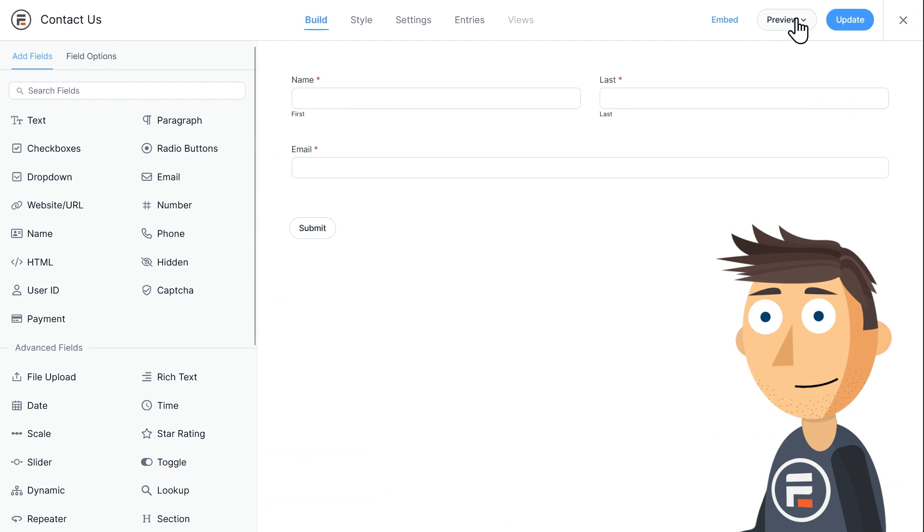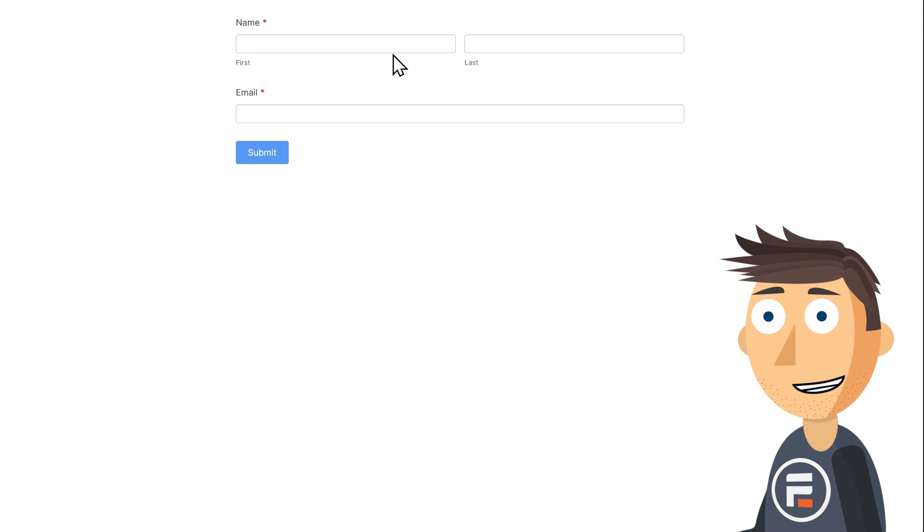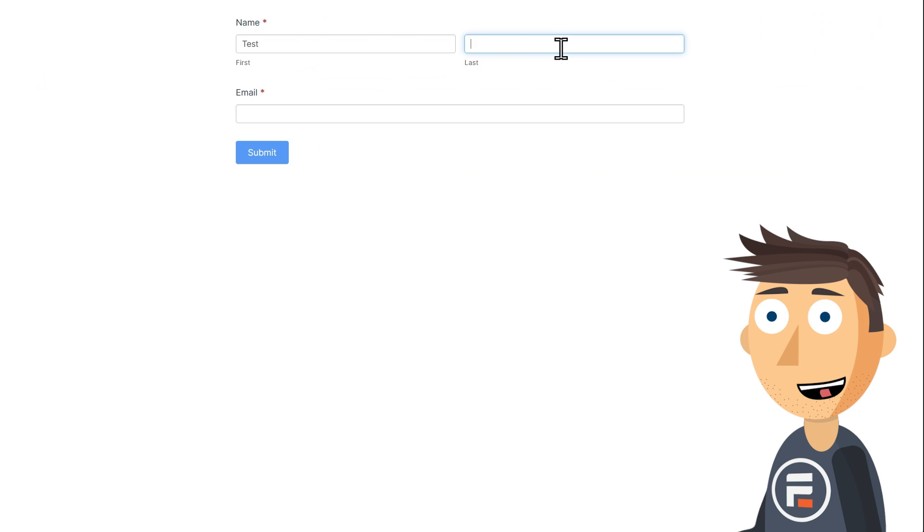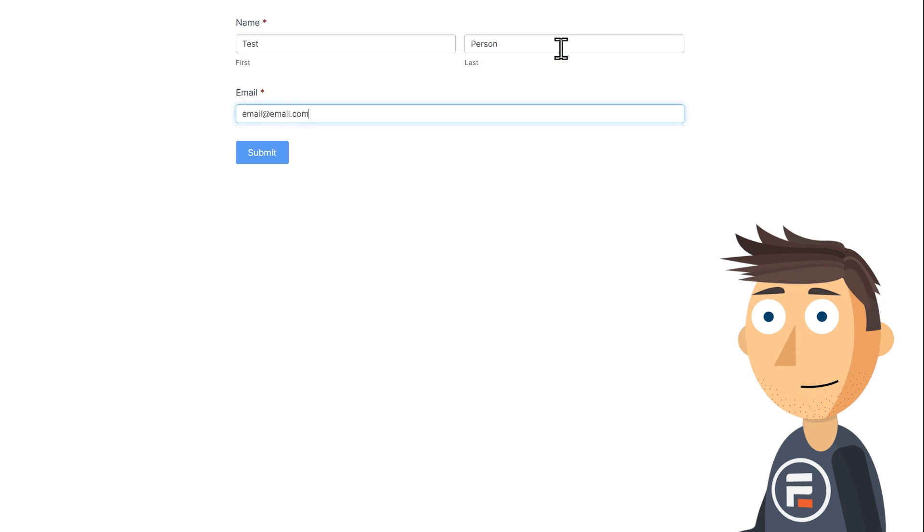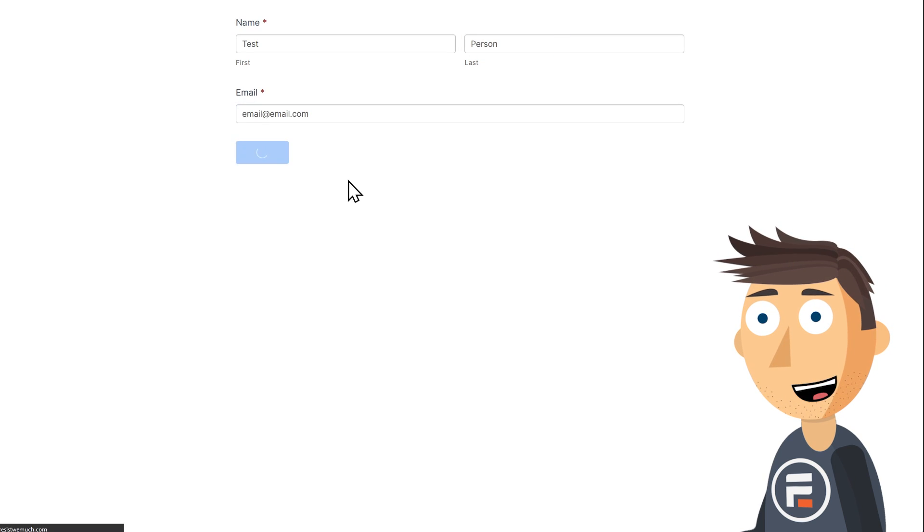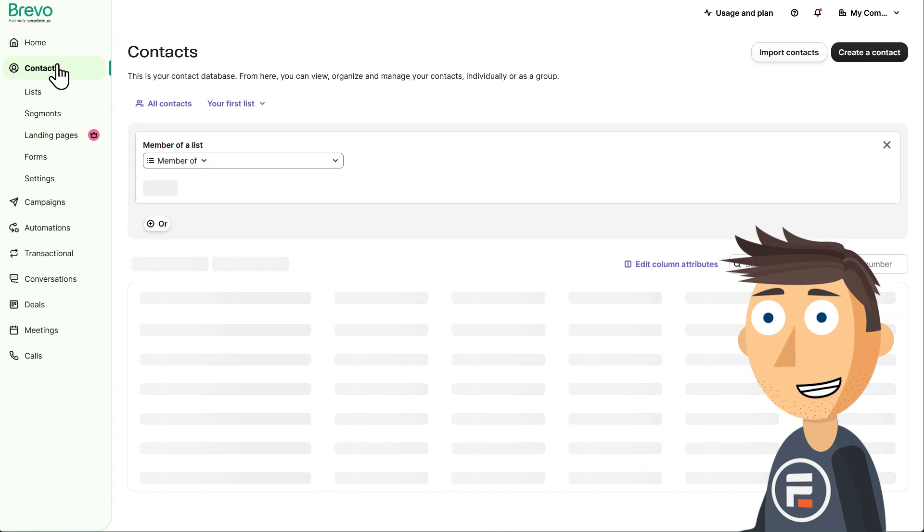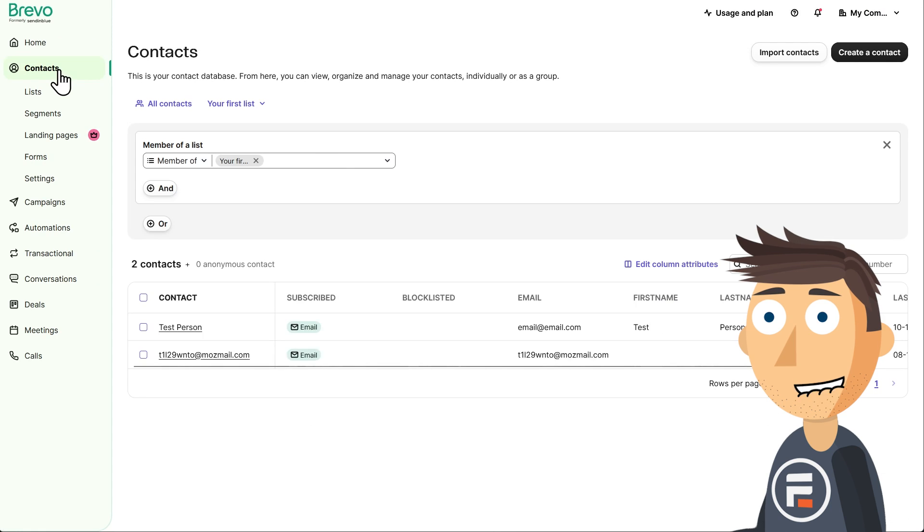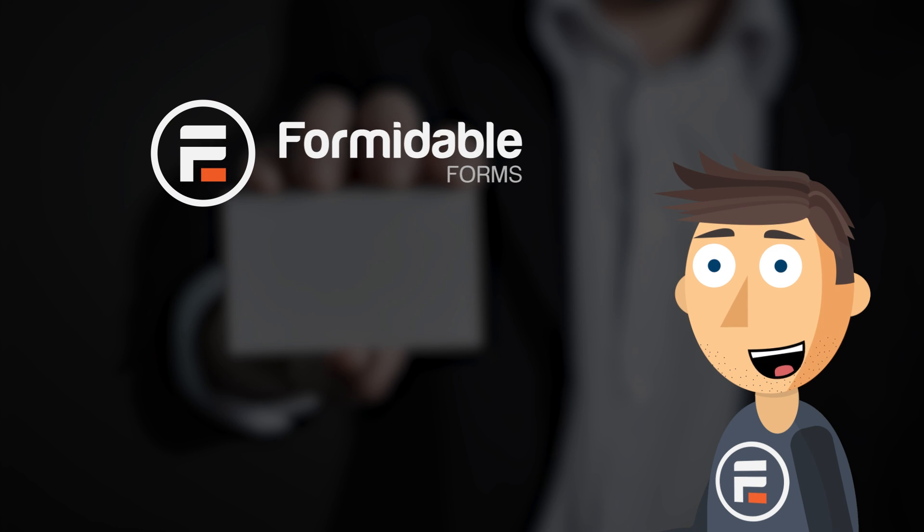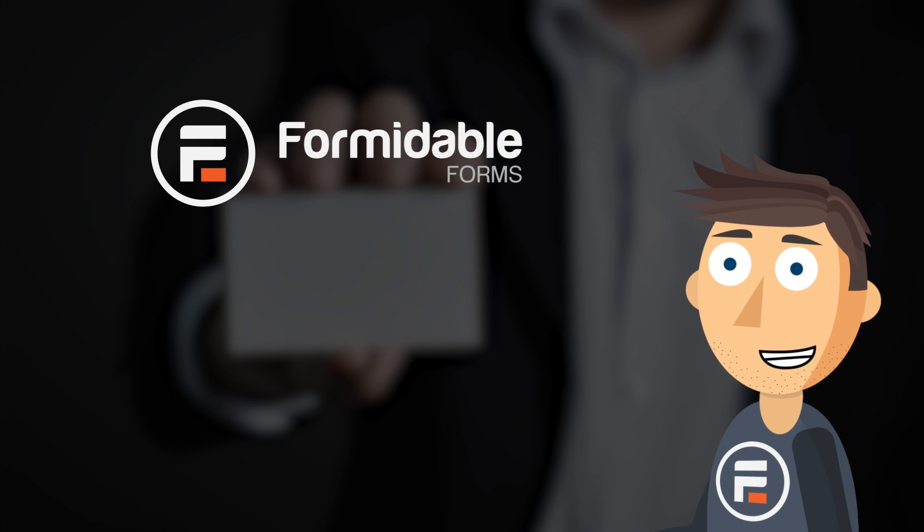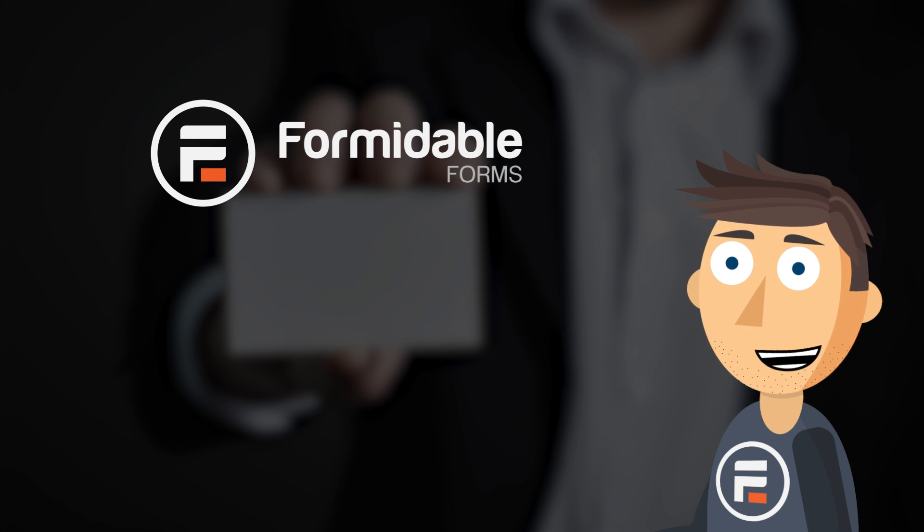Then activate the snippet by clicking on the toggle and save your snippet. Awesome. Now if someone submits an email on your form, it's automatically added to whatever Brevo lists you added in the API data form action. And that's how you add contacts to Brevo using your formidable forms.